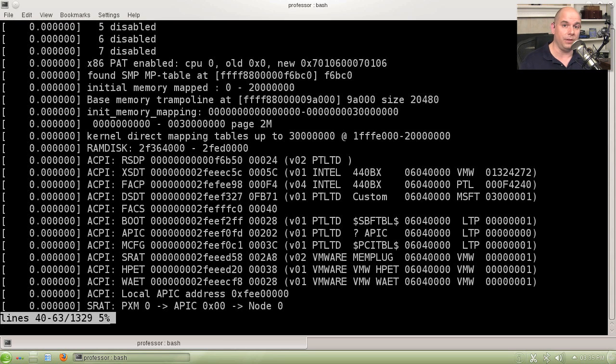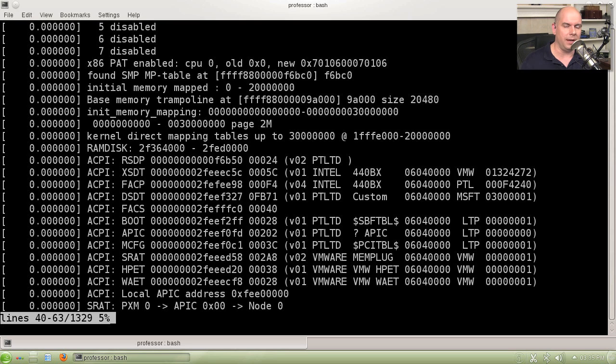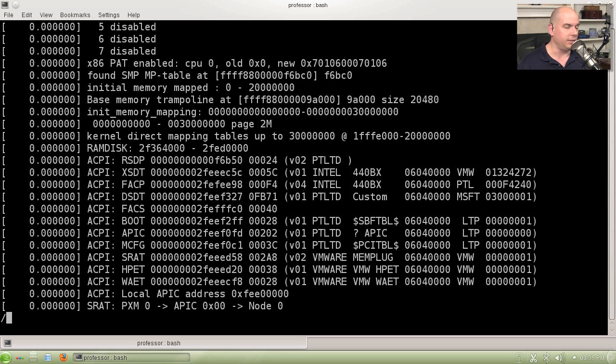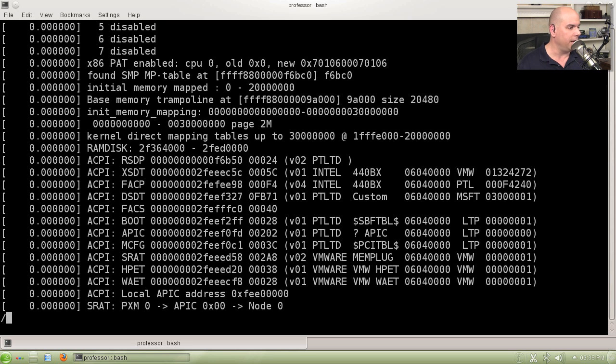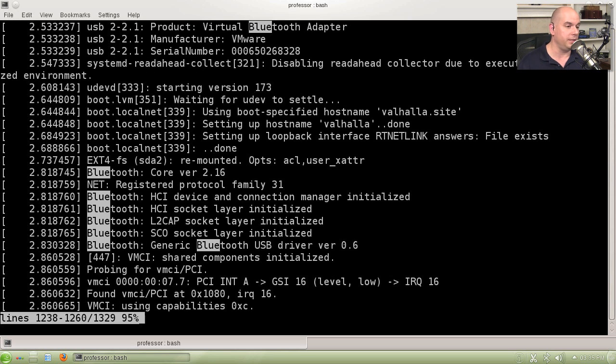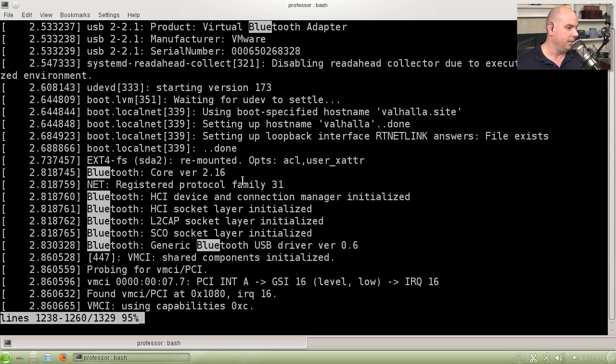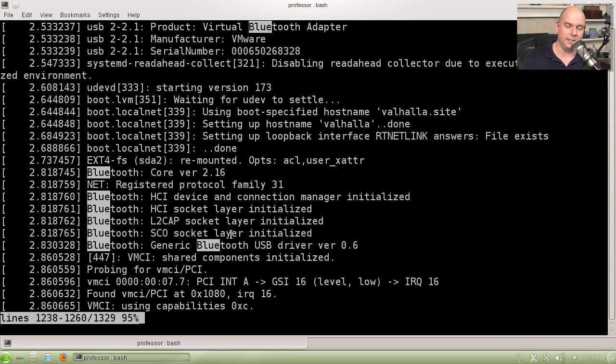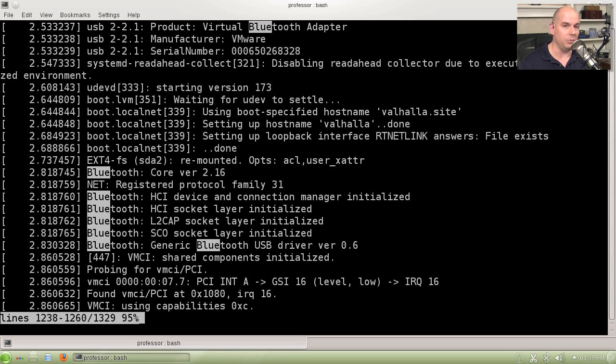Because we're in the less view, we can also search for things. Maybe I'm interested in knowing at what part during the startup process did my Bluetooth information properly load. So I'm going to hit the slash key, the forward slash. That puts me into a search mode. And then I'm just going to type blue, and it's going to take me right to the lines that deal with, for instance, the virtual Bluetooth adapter. I can use that slash command to search through this less and see exactly what was inside of this file.